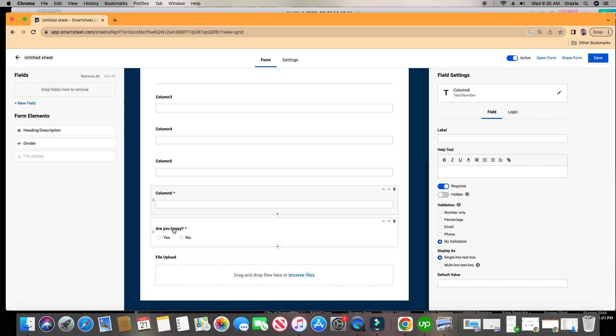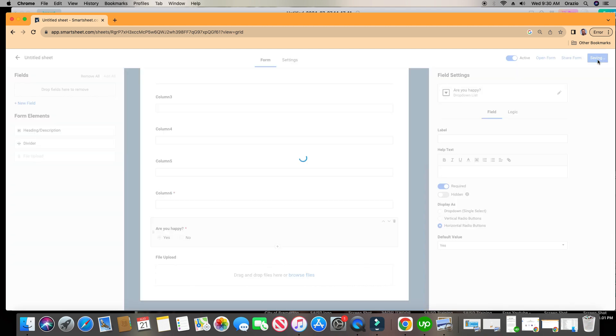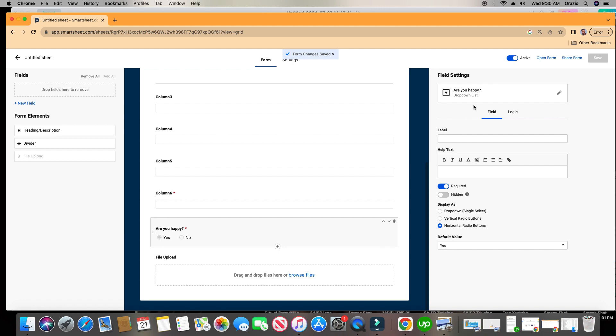And last but not least, you can also choose to have one of the options be default. Maybe I want this field to default to automatically say yes. All right, let's go and click save on the top right and let's test out our form. Let's click open form.